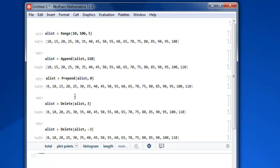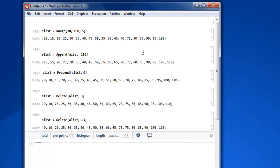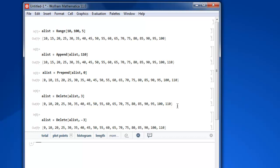So what we did: we created a list, then we appended 110 at the end, also prepended 0 to our list, also removed third element from our list, also removed third element from last in our list. So this was a short video on how to add and remove items from Mathematica.